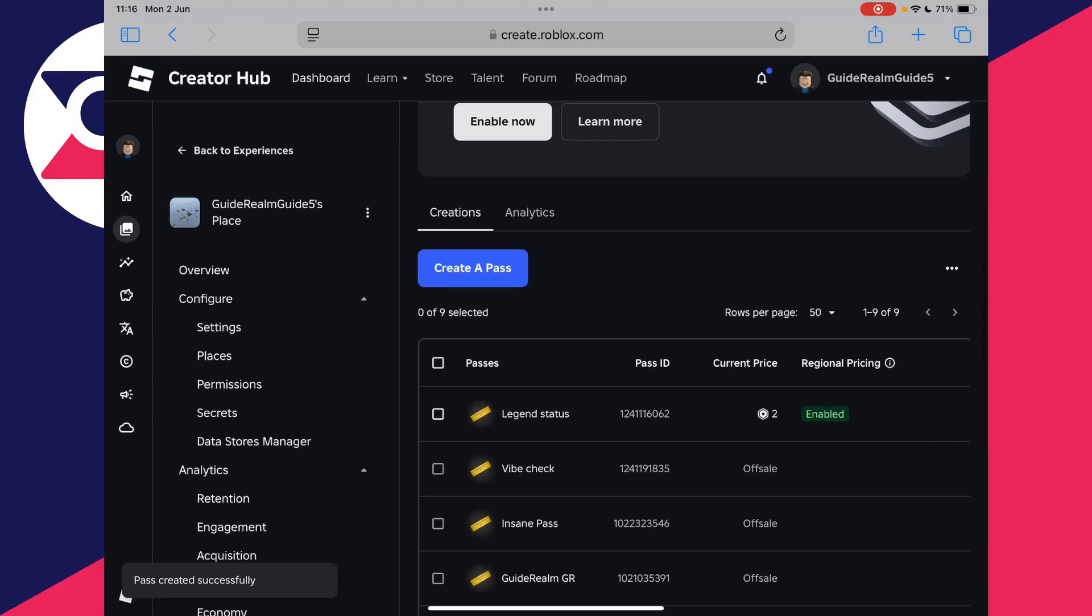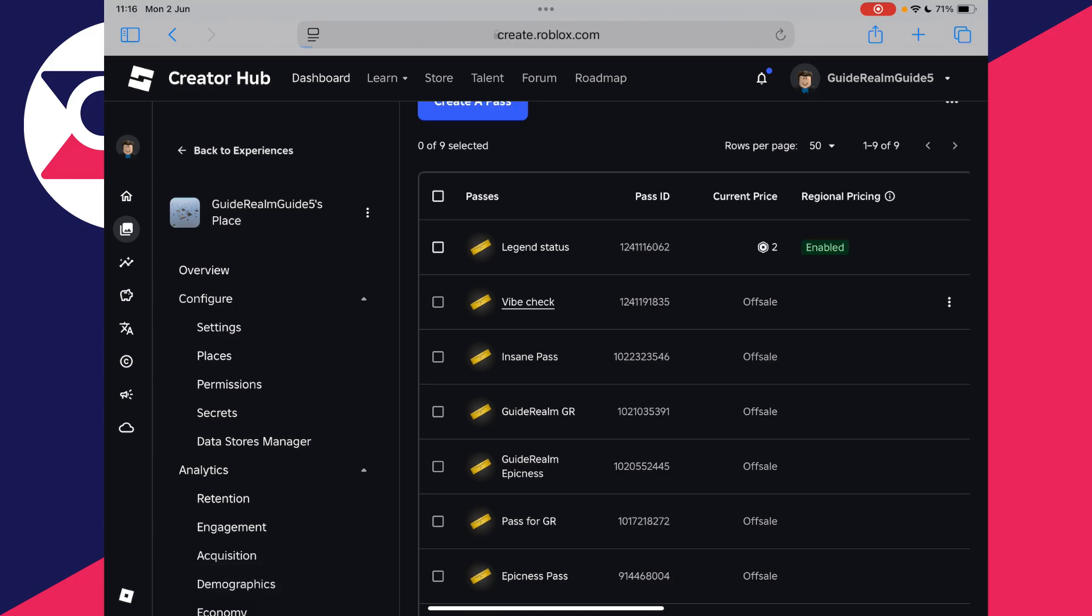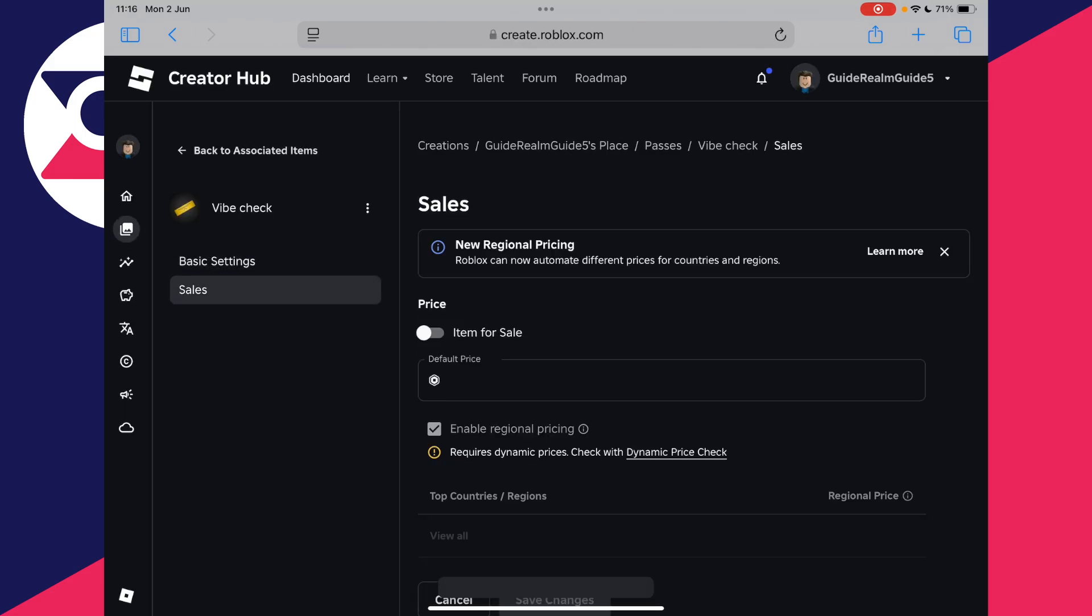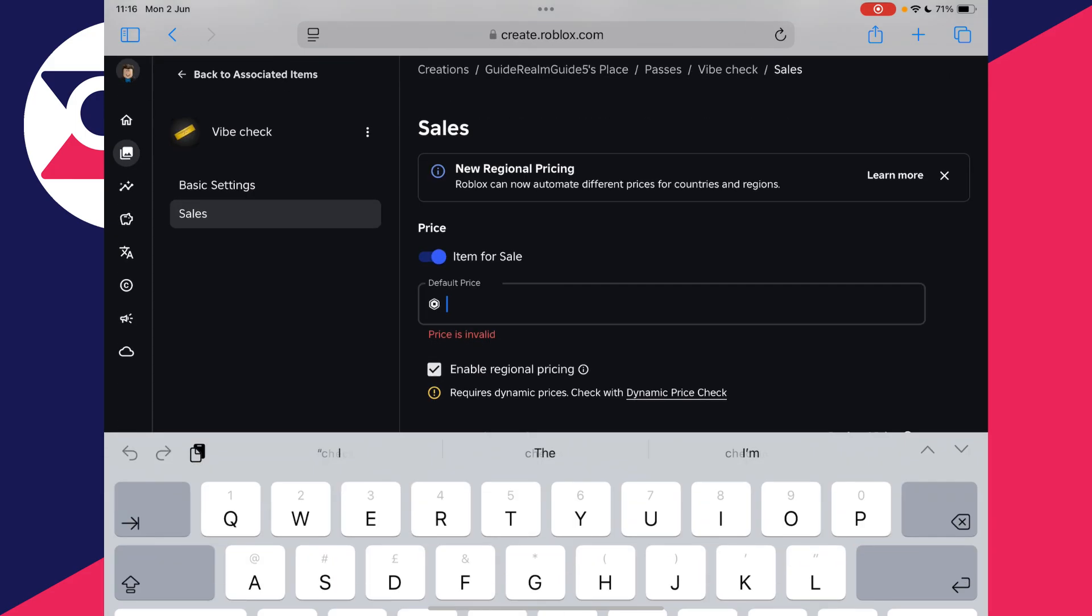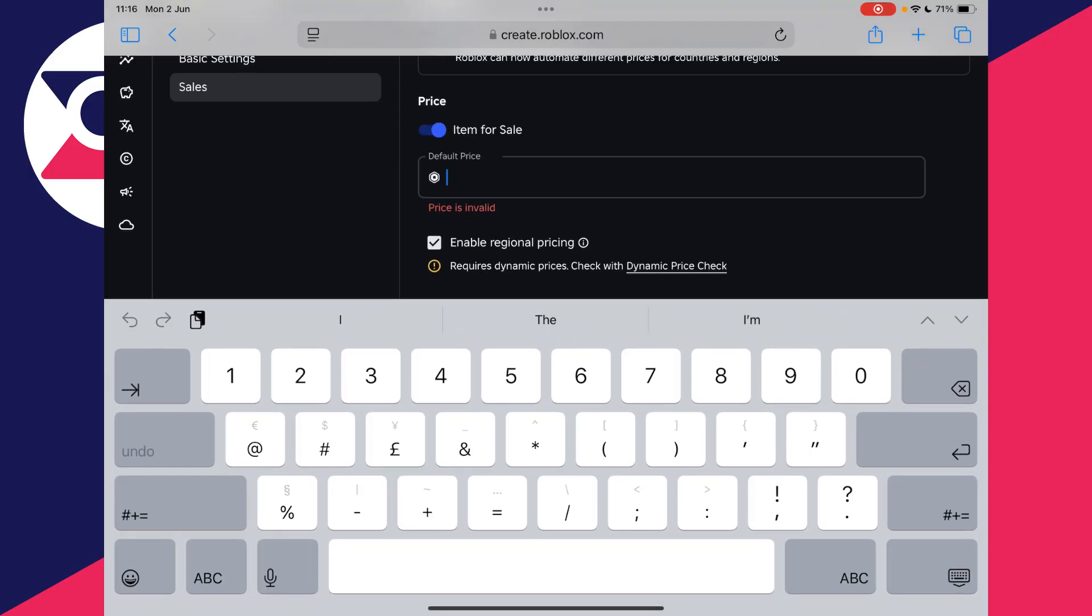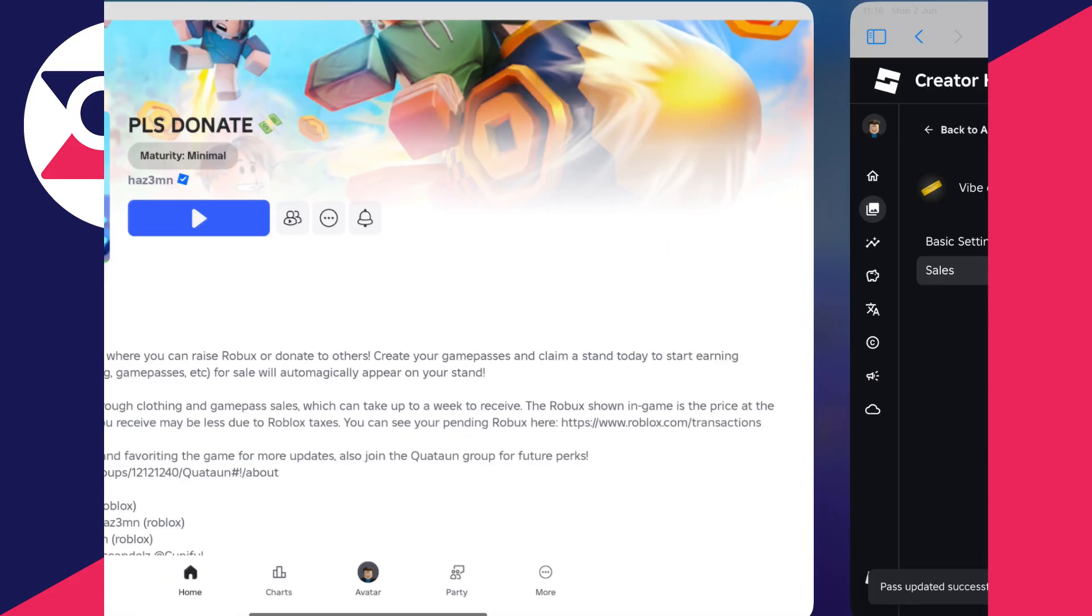Now what you need to do is go and scroll down and find it and go and tap on it. You may need to tap it twice, then go over to the left and press sales and switch on item for sale. Type in the price here. This is the amount the donation is going to be. You can press save changes at the bottom and we've now updated it.